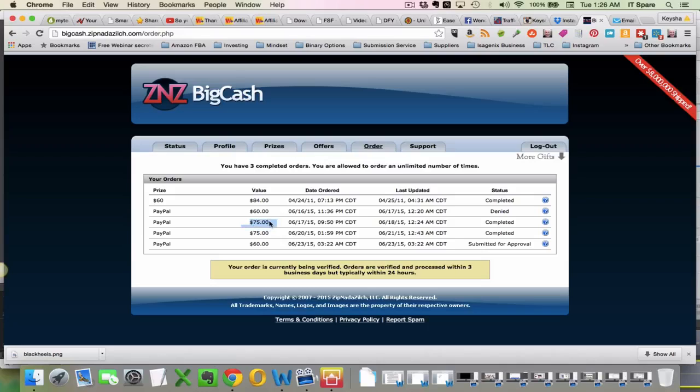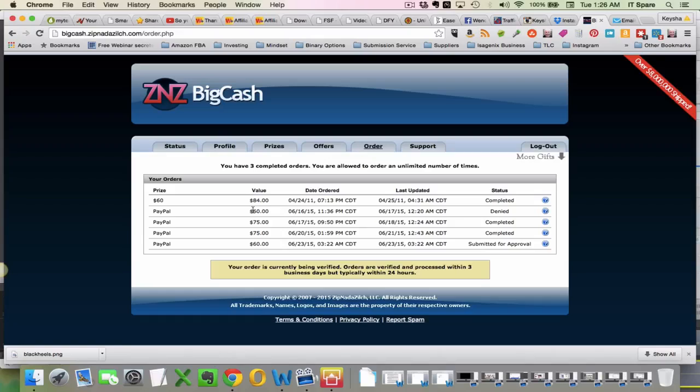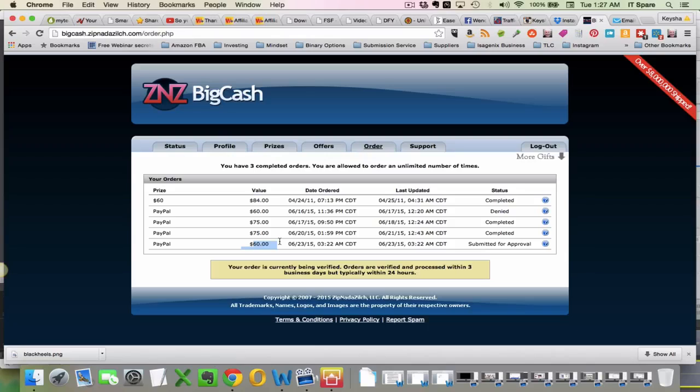So let's just see here because this one was actually the person they had to go back and submit their identification because these guys are very serious about it because they're hired by Fortune 500 companies to actually get people to do reviews, so they're very serious about security and stuff like that. So let's see here. I have $75, $75 there, $75 there, and then I just submitted this one and it says $60, but they'll submit another $75 as well.